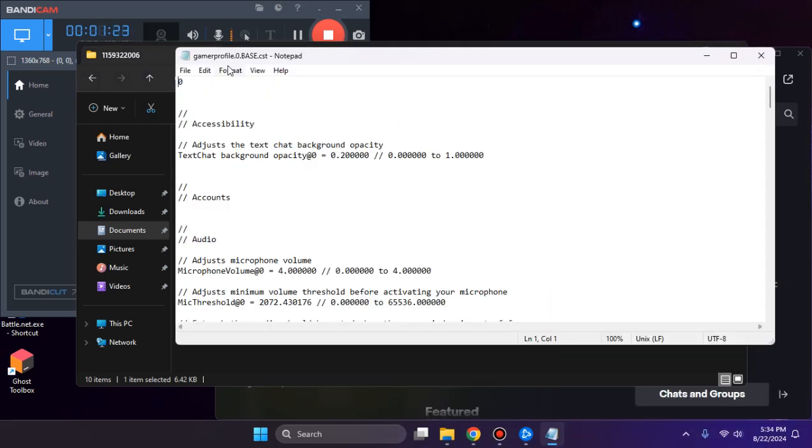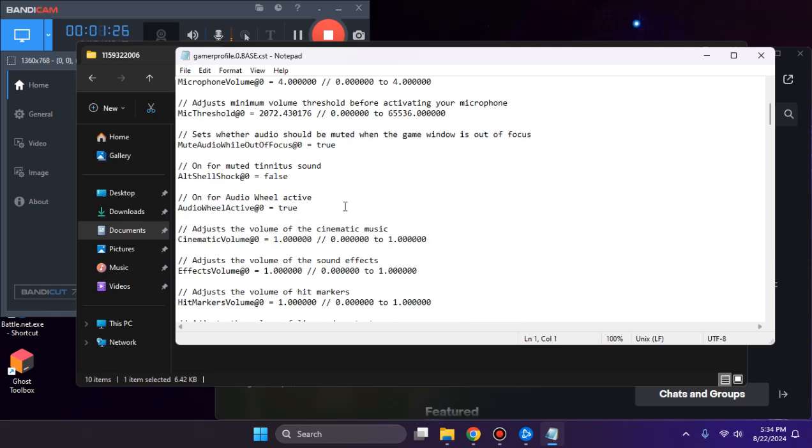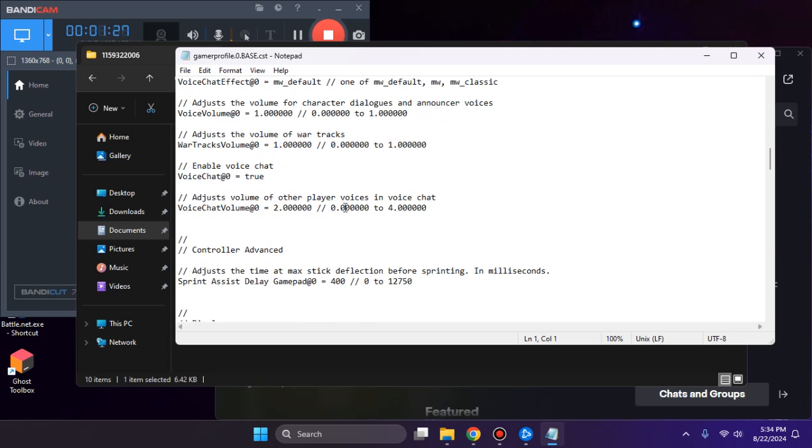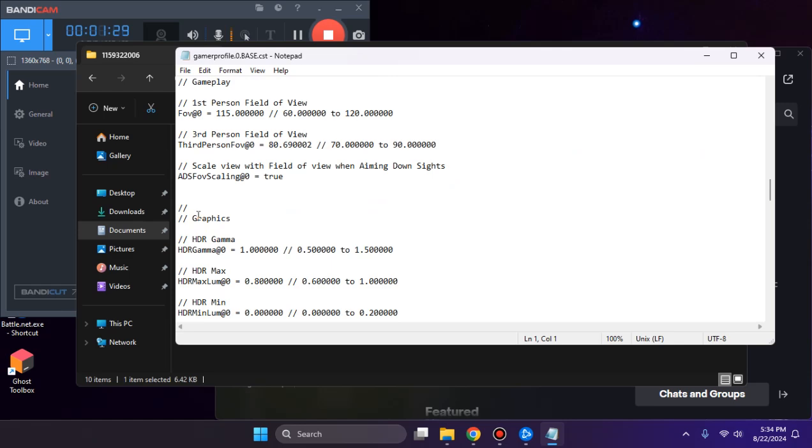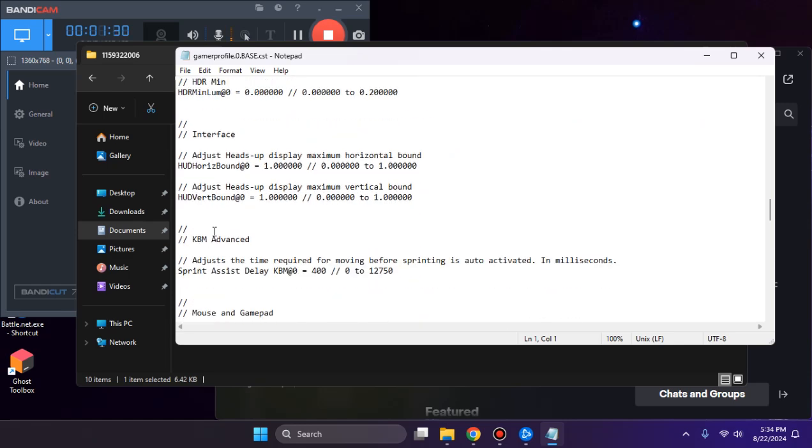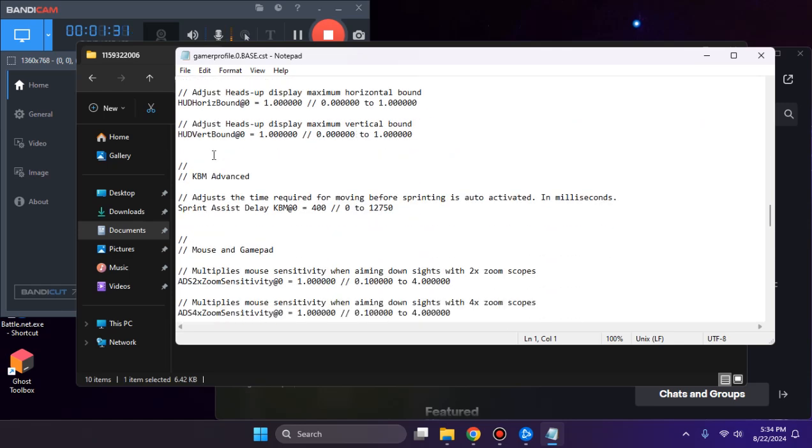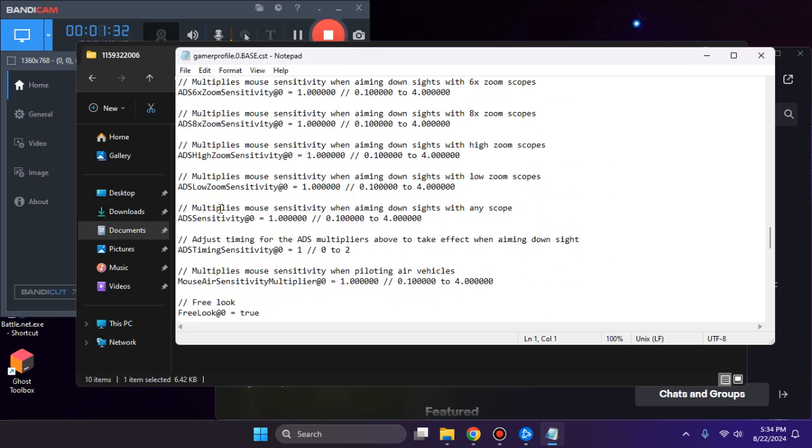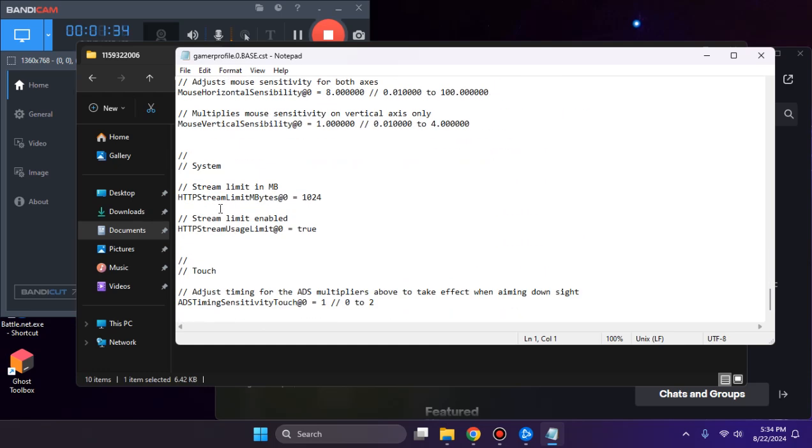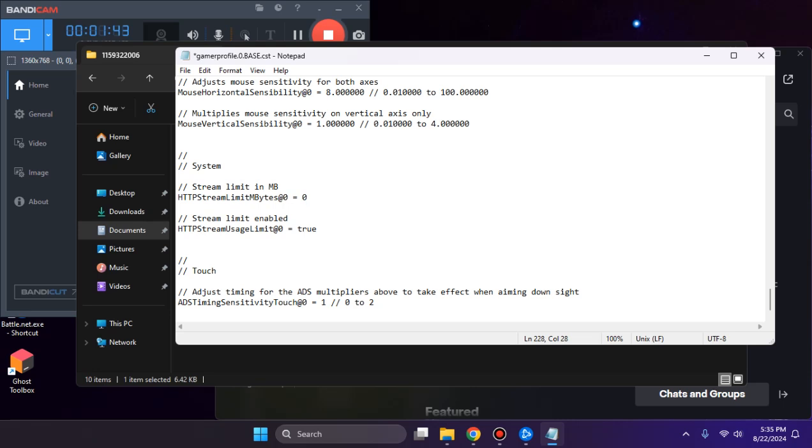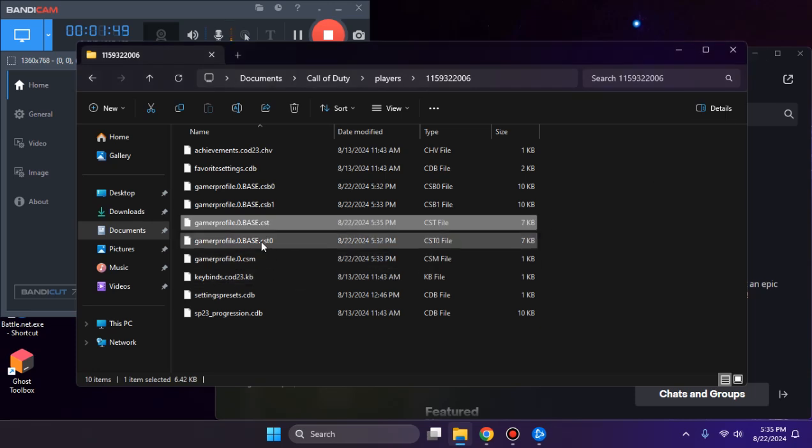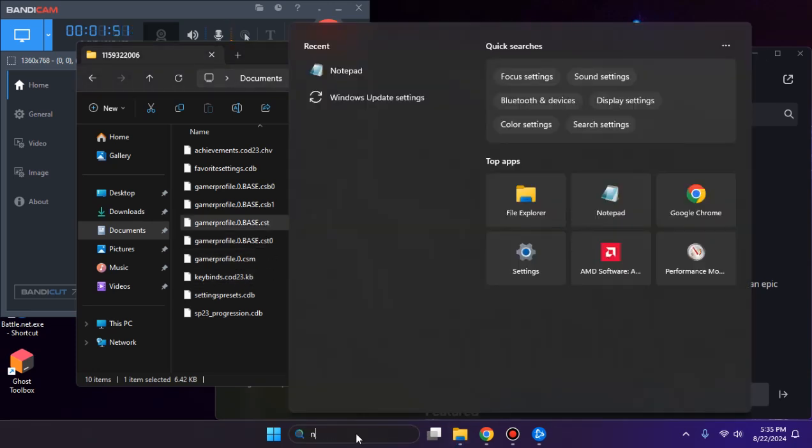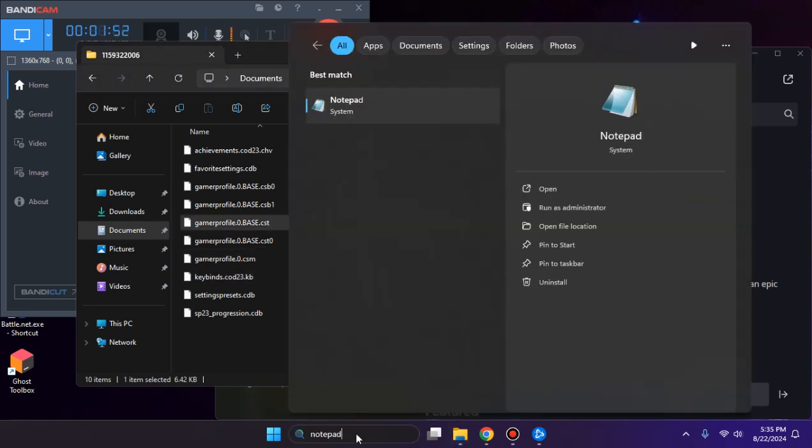Open gamerprofile.0.base.cst. Scroll down to the system section. Find stream limit in MB - it should be set to zero. I have changed it to zero. Save with Control+S and close notepad.